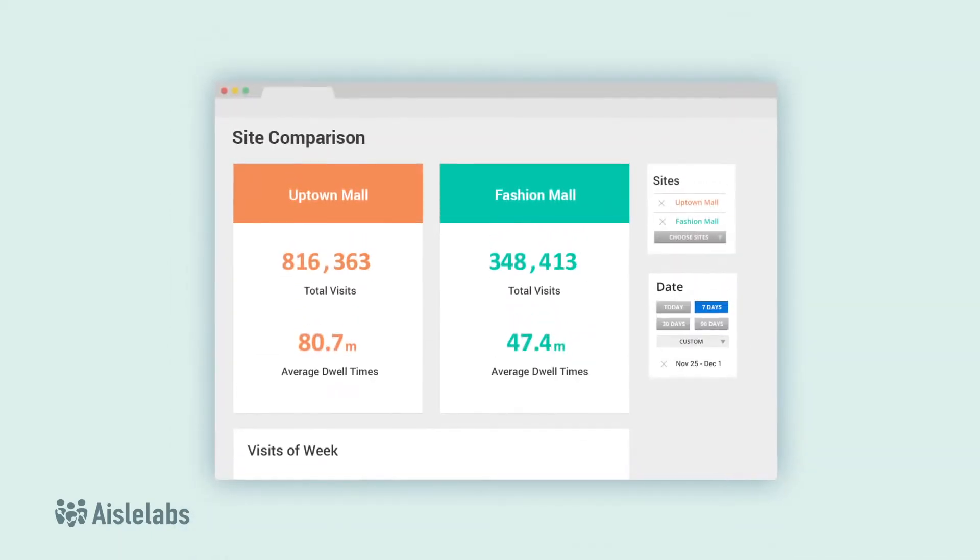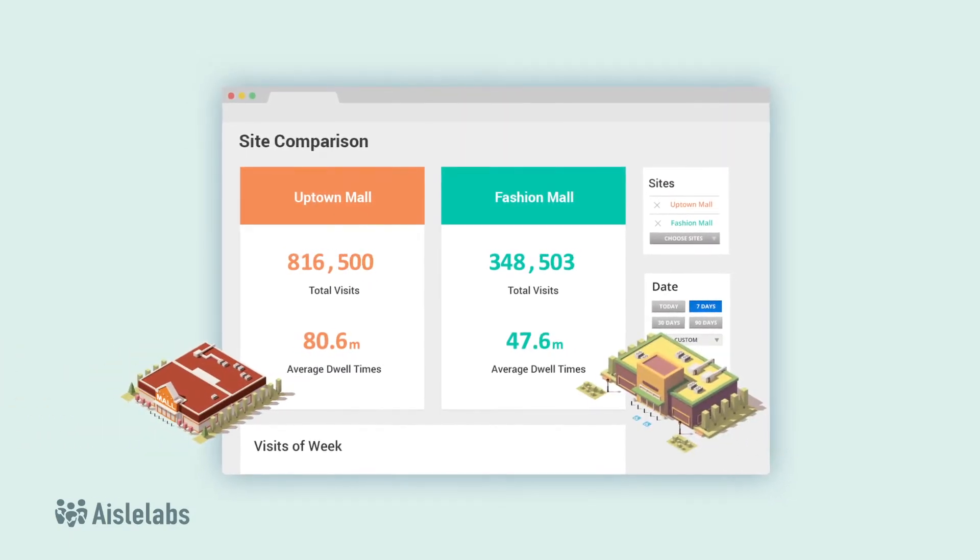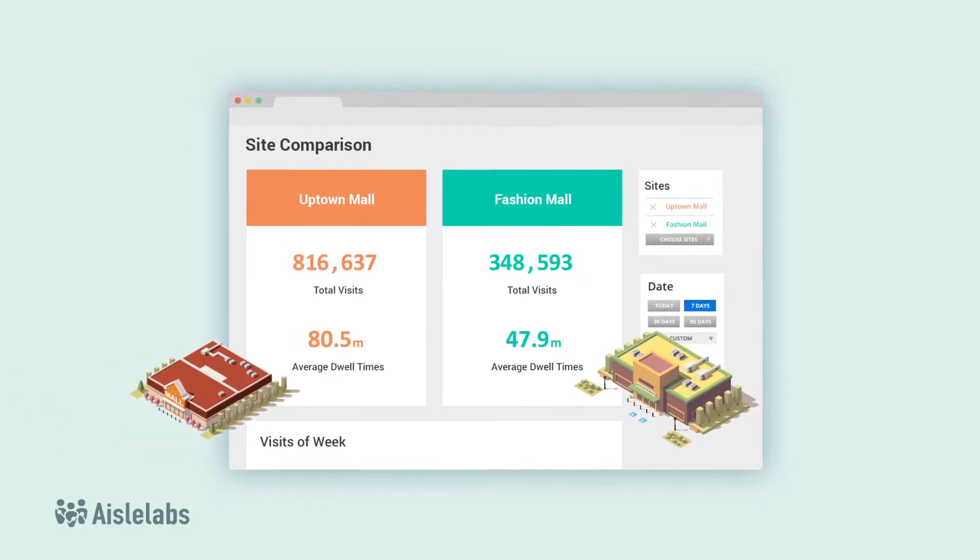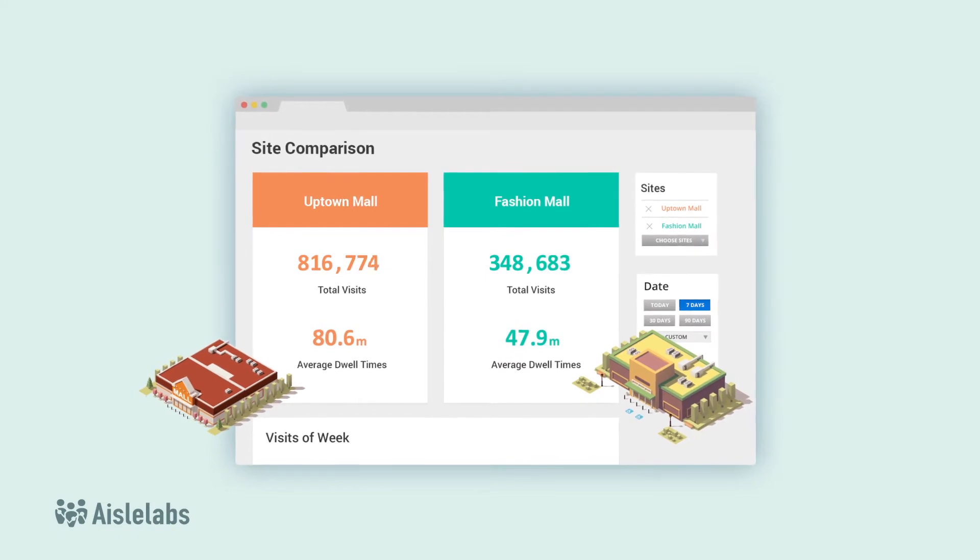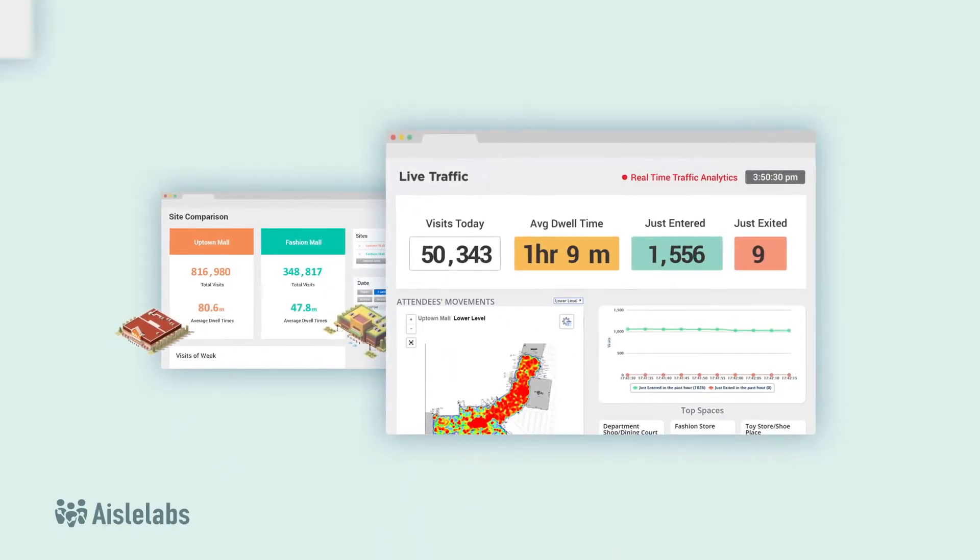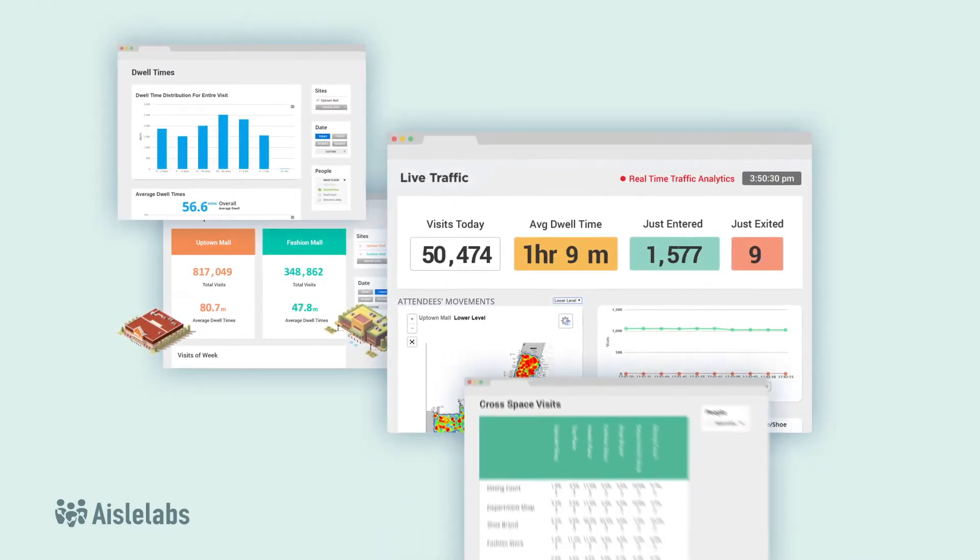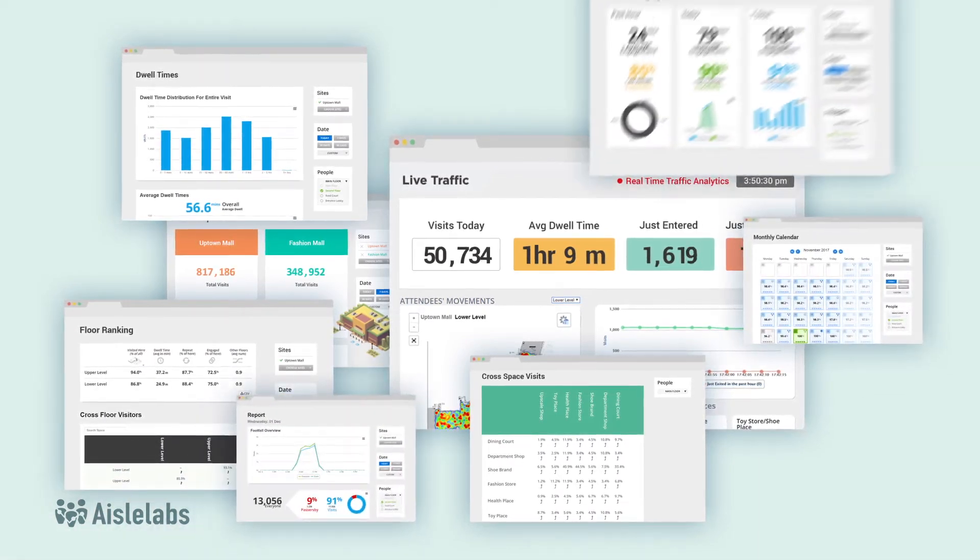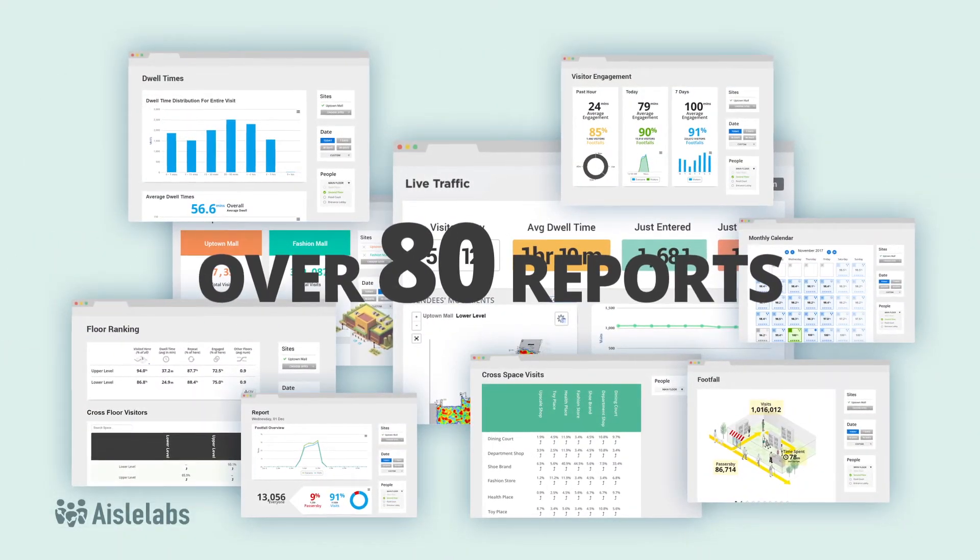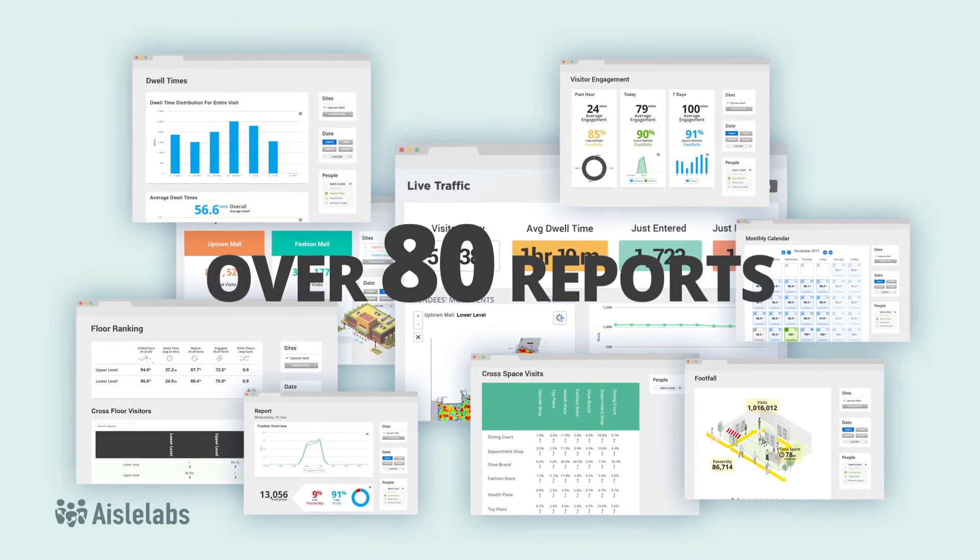Flow Analytics features multiple reports like site comparison, which allows you to compare two venues against each other. It also features live traffic with real-time information, reports with multiple metrics, a calendar view, and more than 80 other reports with hundreds of metrics to choose from.